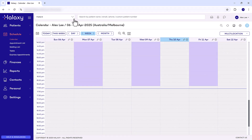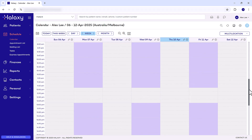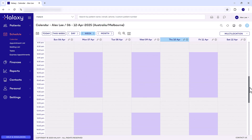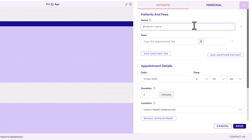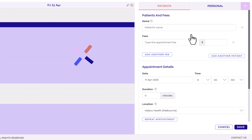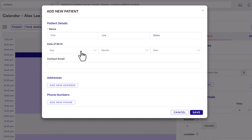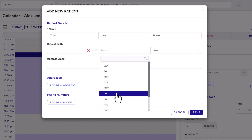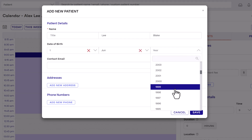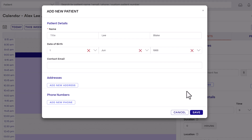Your calendar is now colour coded based on your location practice hours. Click in the calendar to create an appointment for a specific date and time. Type the patient's name, then click the dropdown to add them as a new patient. You can then fill out as much or as little of the patient's details as needed. This creates a patient profile in your Haluxy software where you can add more details later.